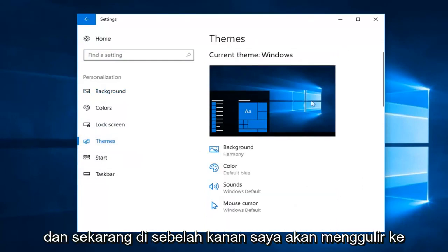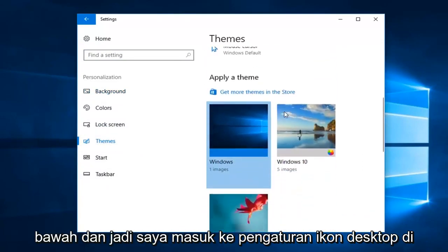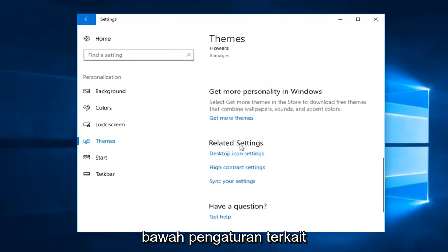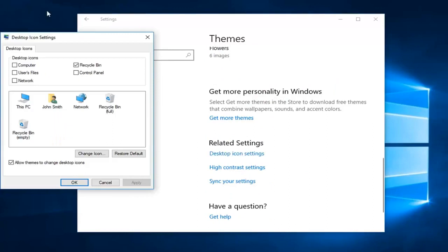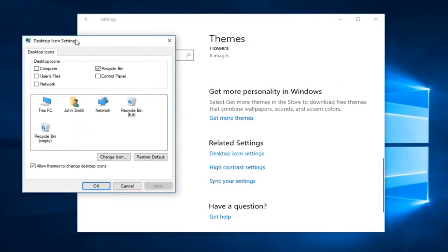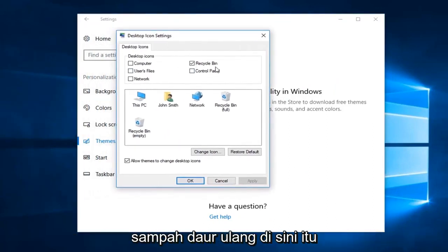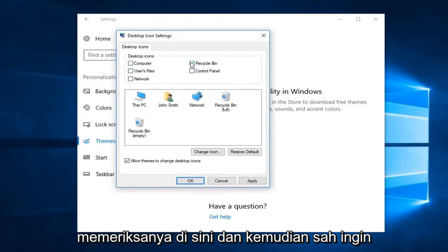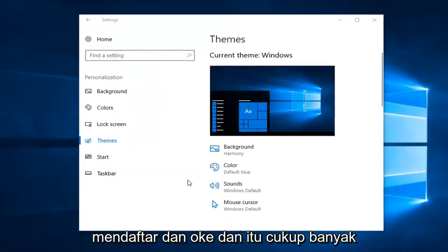And now on the right, I'm going to scroll down until I get to desktop icon settings underneath related settings right here. So left click on desktop icon settings and then you want to make sure where the recycling bin is, it's check marked. So if it's unchecked, you want to check it in here and then left click on apply and ok.